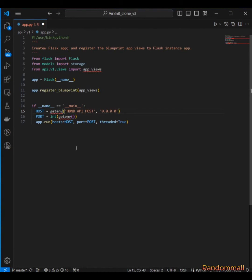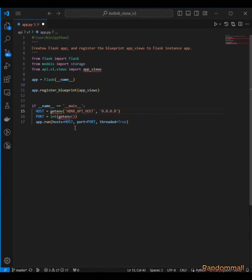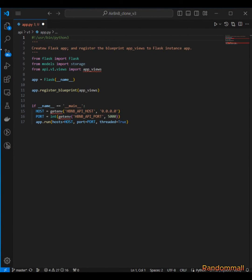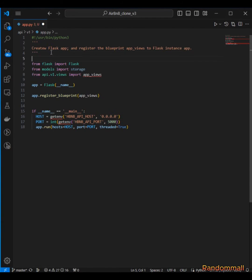Our host is going to be gotten from an environment variable, and if that environment variable is not present it's going to default to a specific IP address. The port is going to be from another environment variable, and if it is not present it's going to default to 5000. Then we need to import the environment variable handler — from os import getenv.